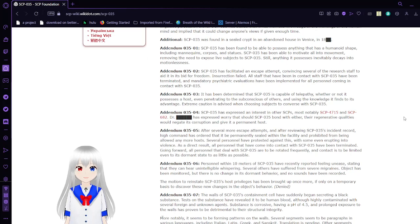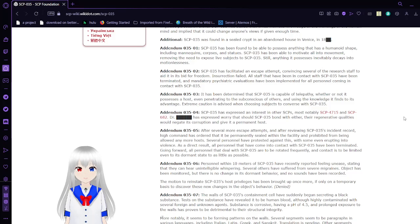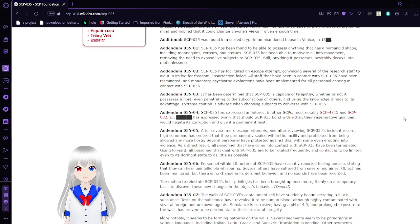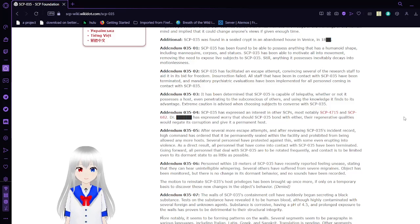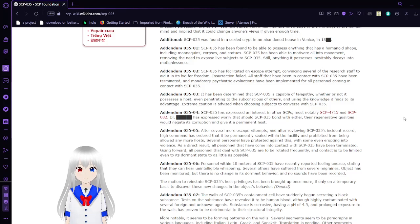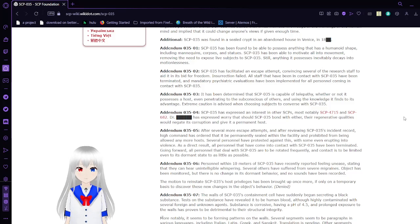SCP-035 was found in a sealed crypt in an abandoned house in Venice in the 1800s. Addendum 3501: SCP-035 has been found to be able to possess anything that has a humanoid shape, including mannequins, corpses, and statues. SCP-035 has been able to motivate all its movement, removing the need to expose live subjects to SCP-035. Still, anything it possesses inevitably decays emotionlessly.